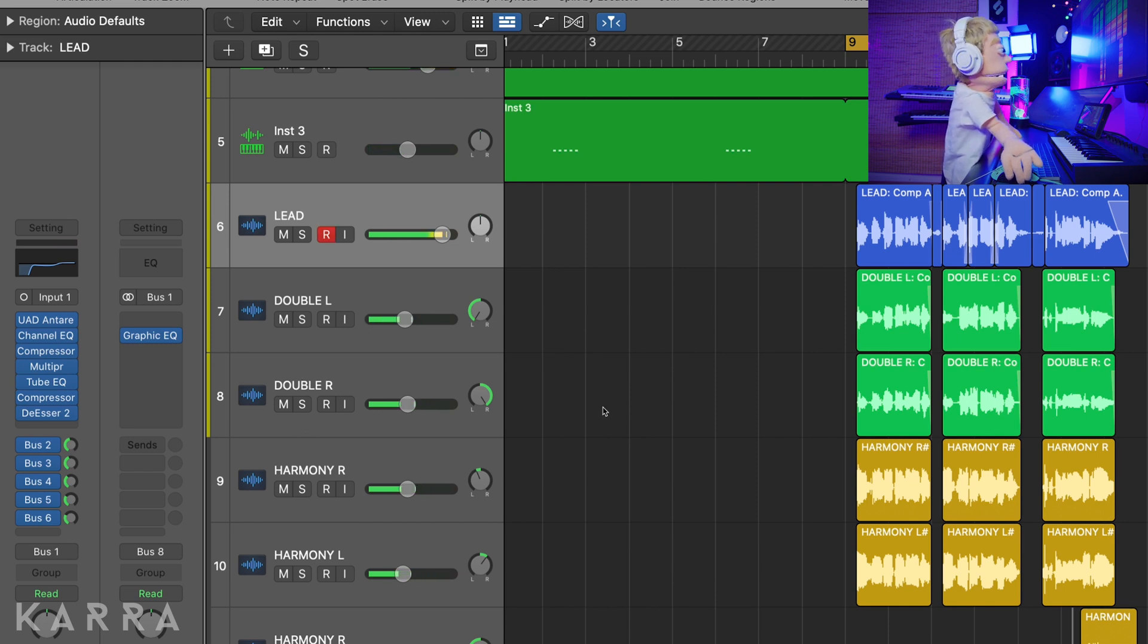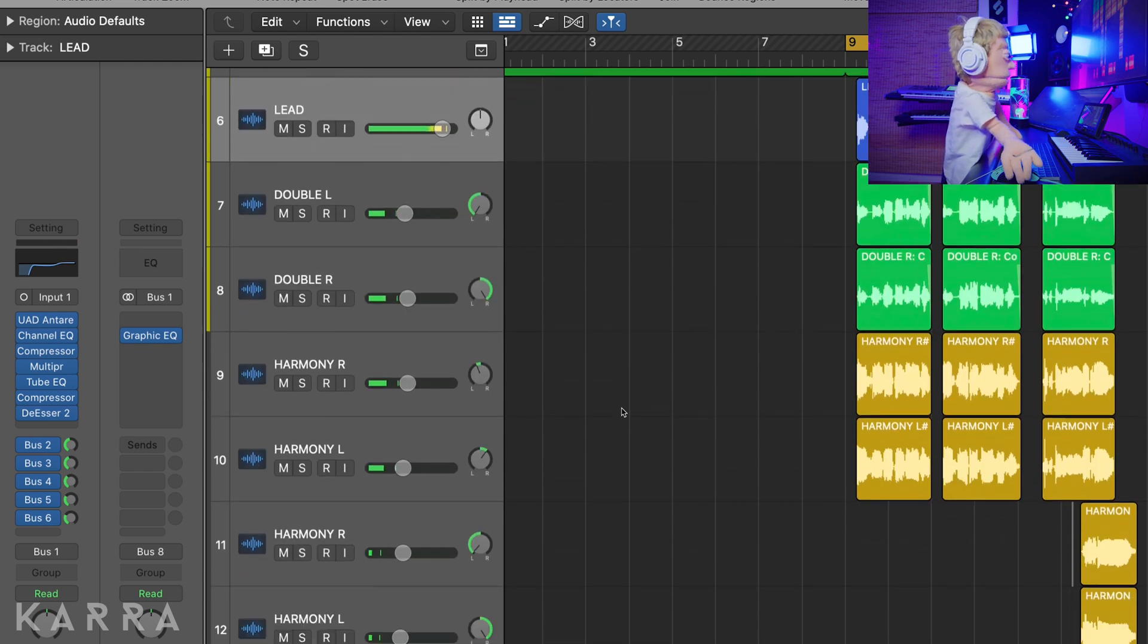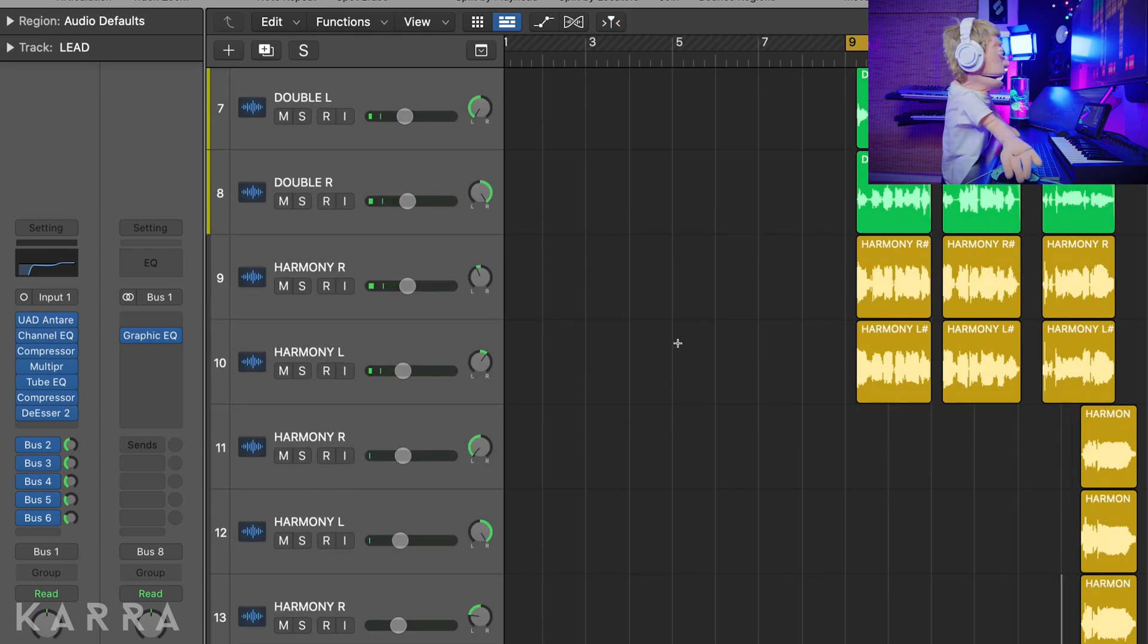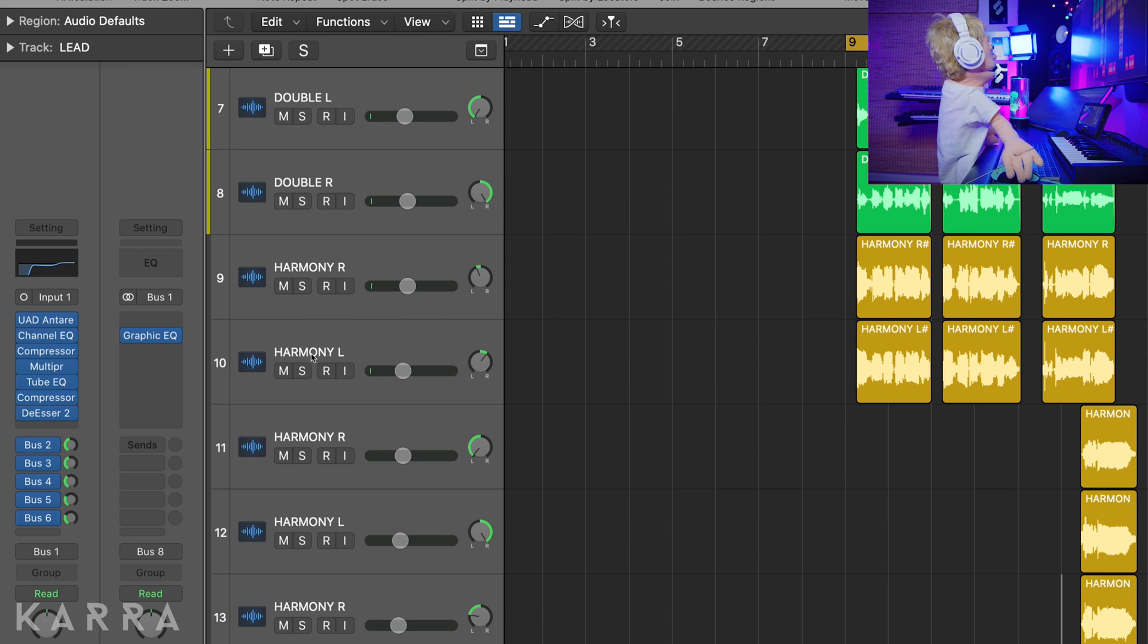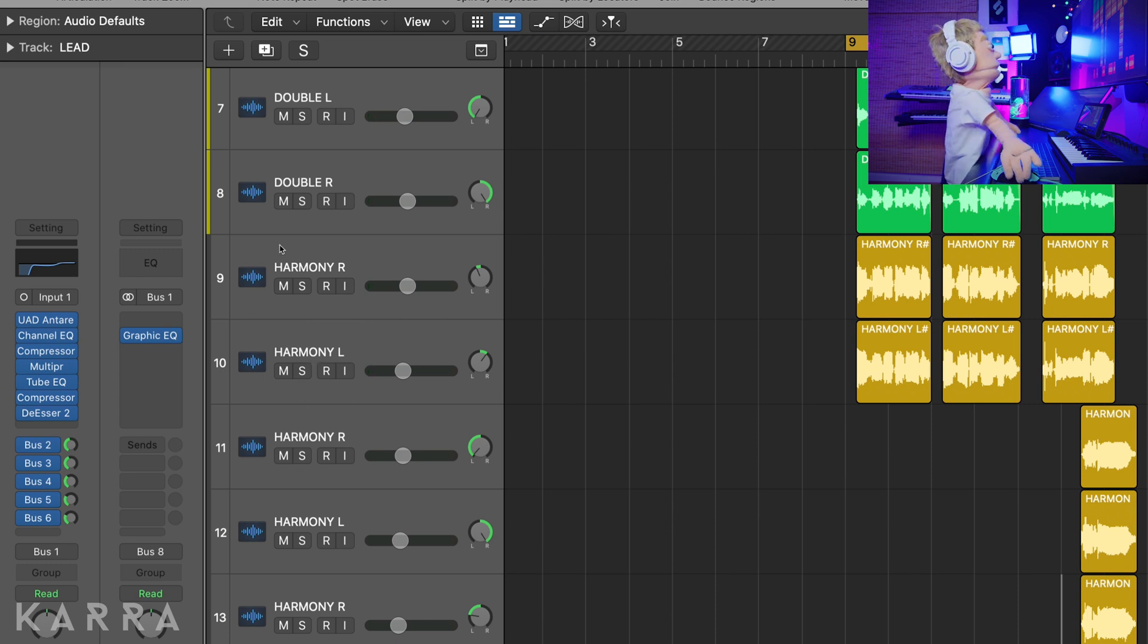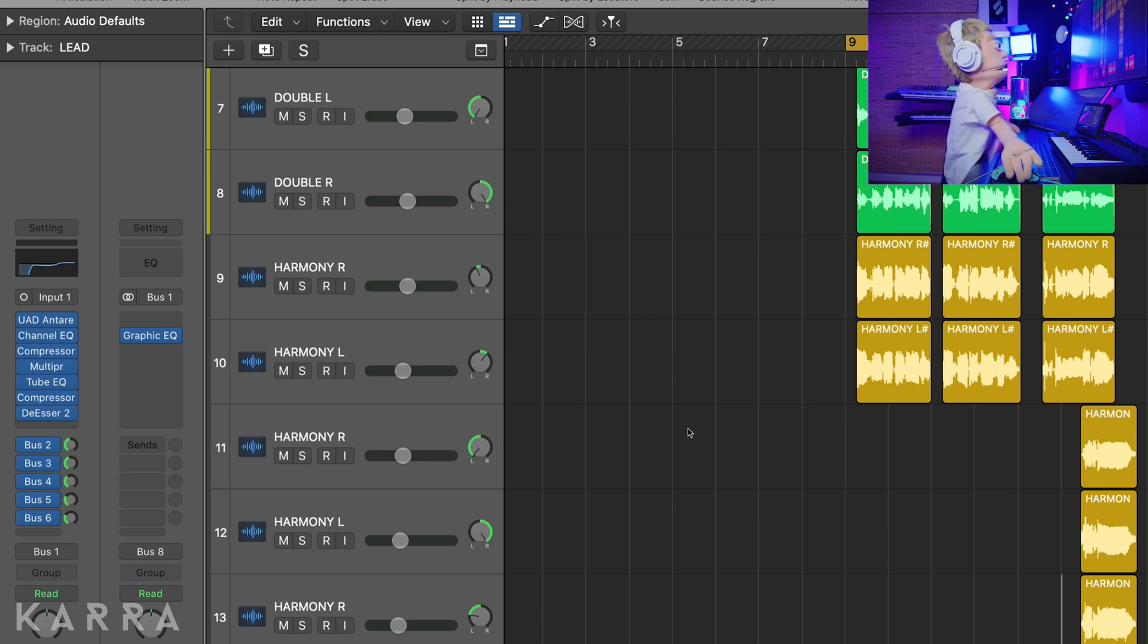And these really high notes I think I'm going to pan all the way because we have some other supporting notes underneath it that are panned halfway, and that'll give this little background vocal part a nice spread.